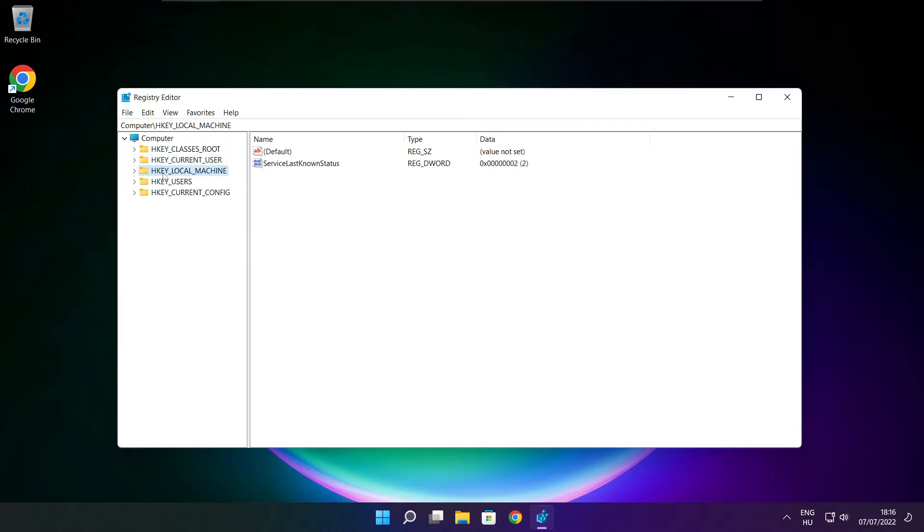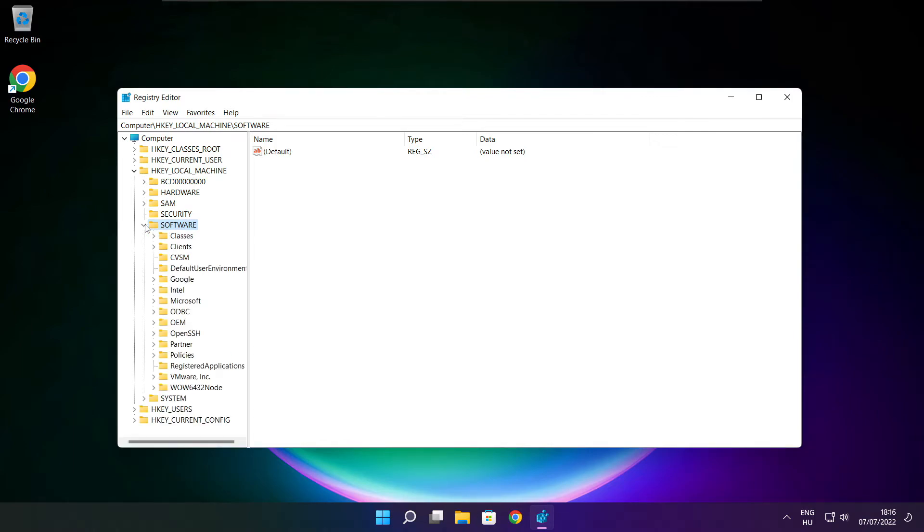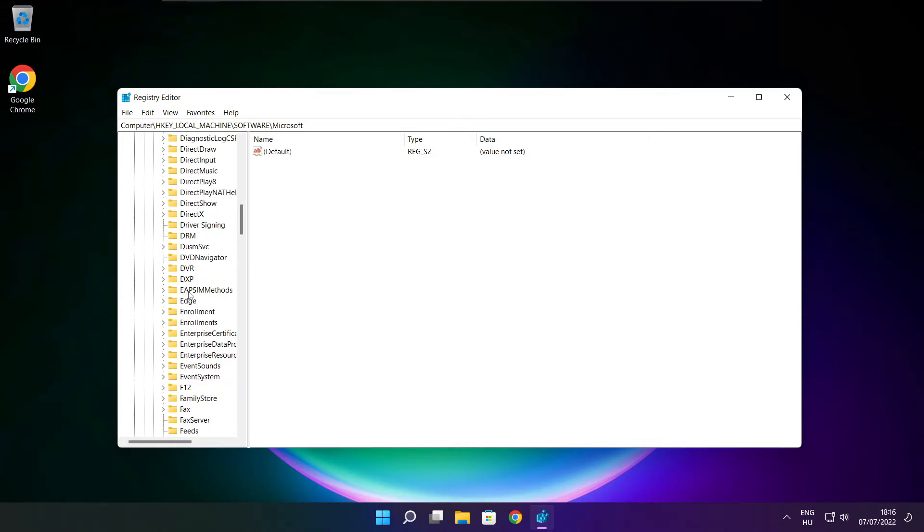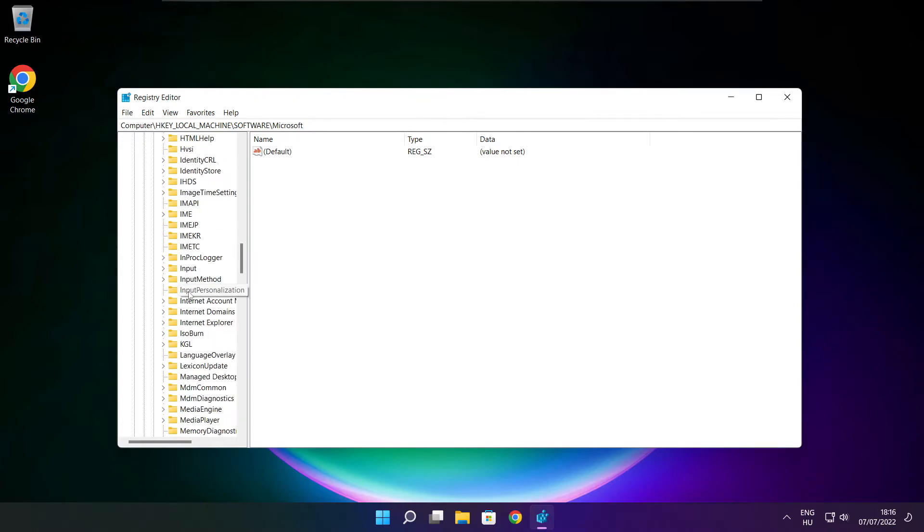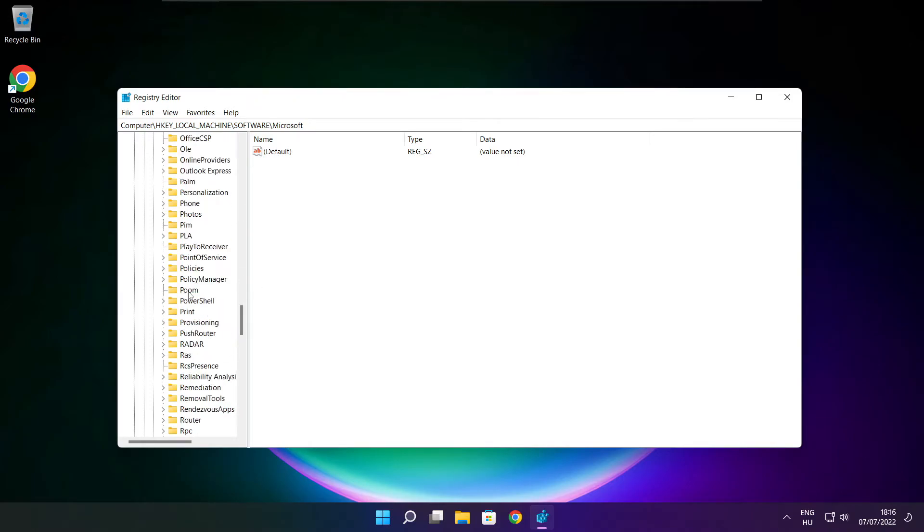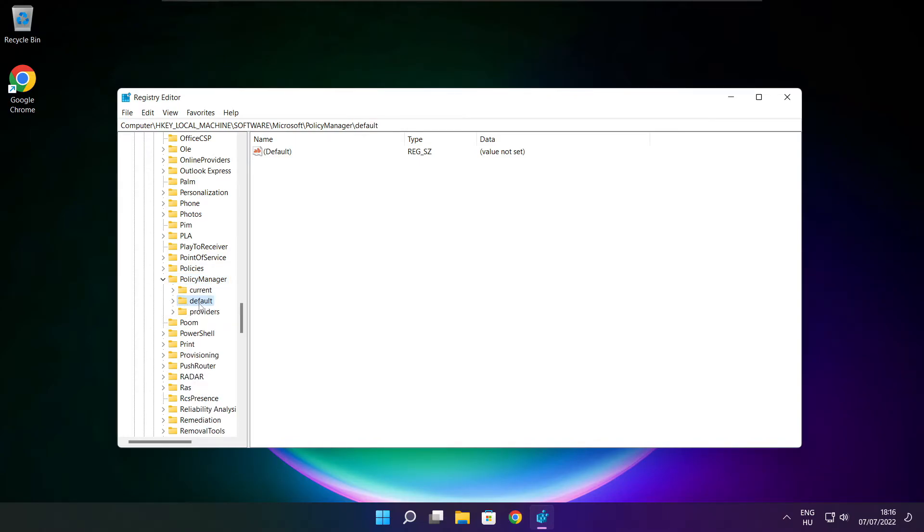Select HKEY_LOCAL_MACHINE. Select software. Select Microsoft. Select policy manager. Select default.